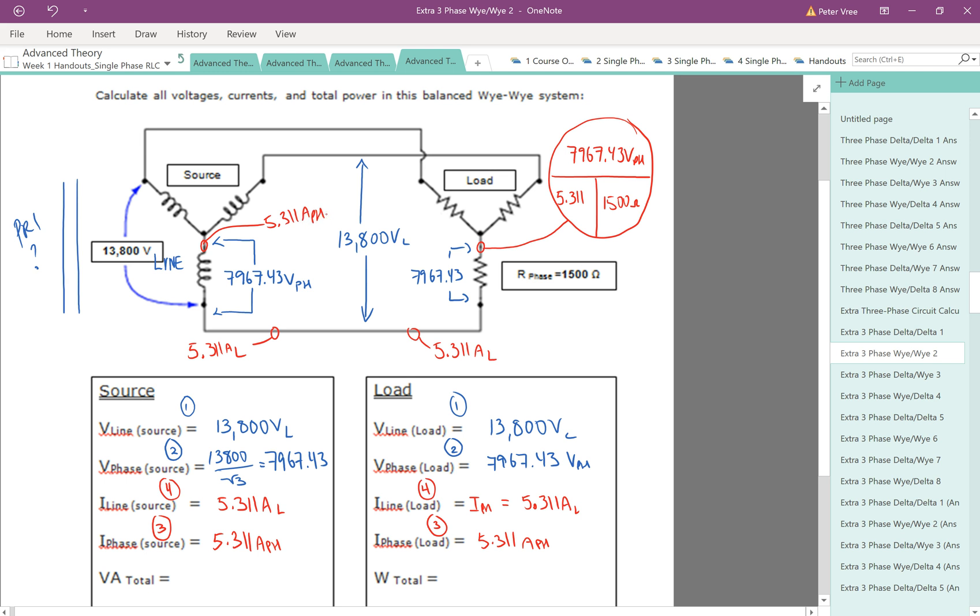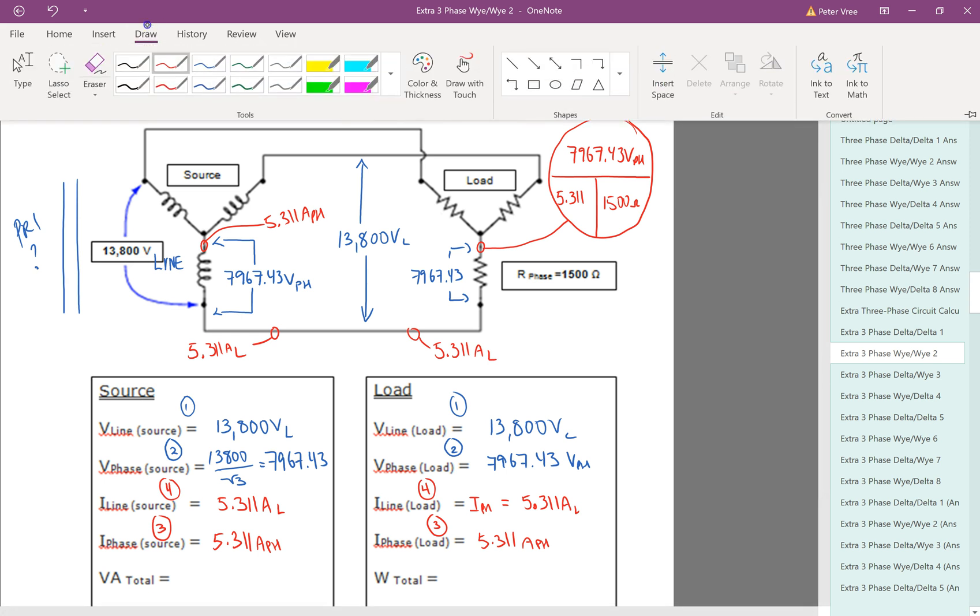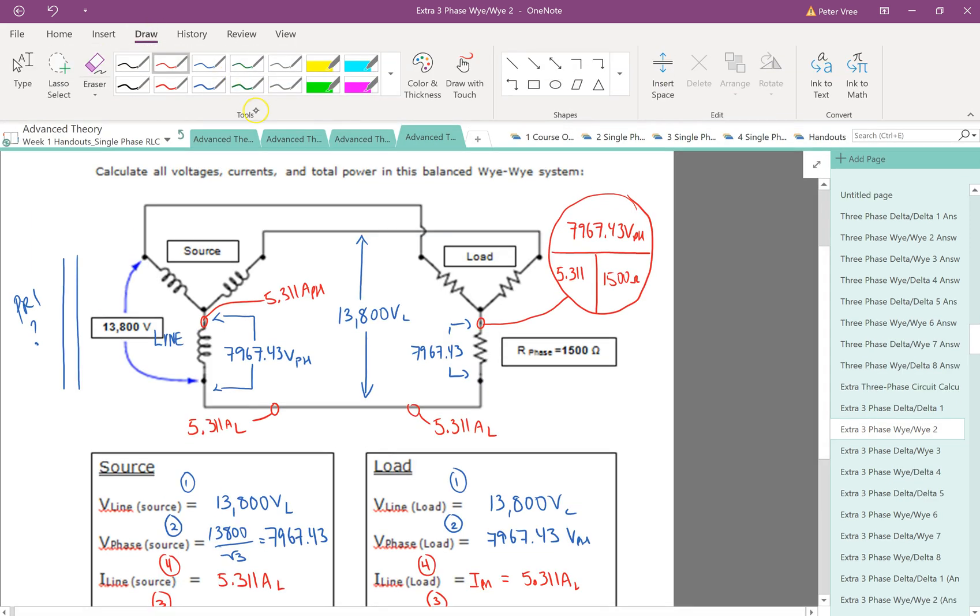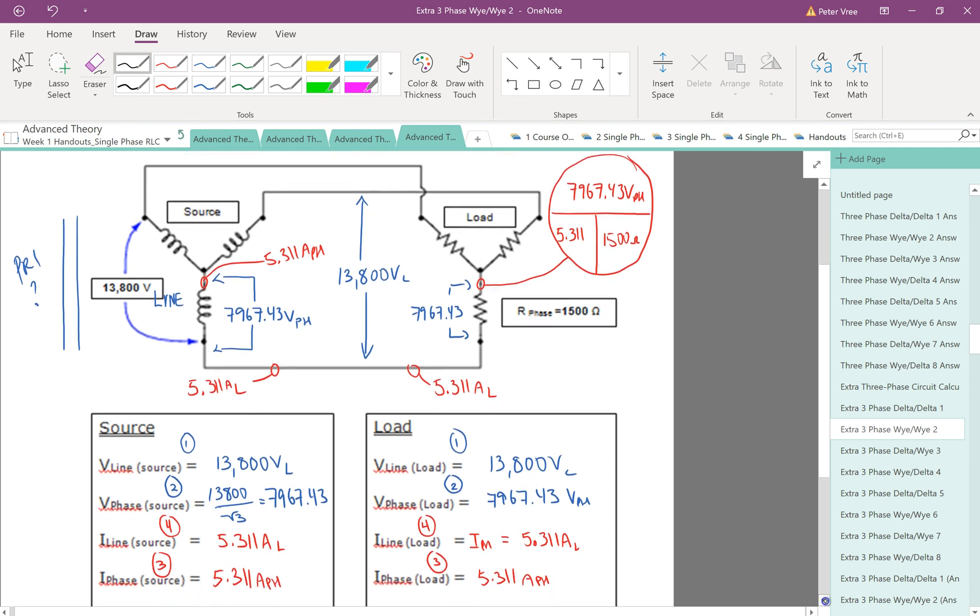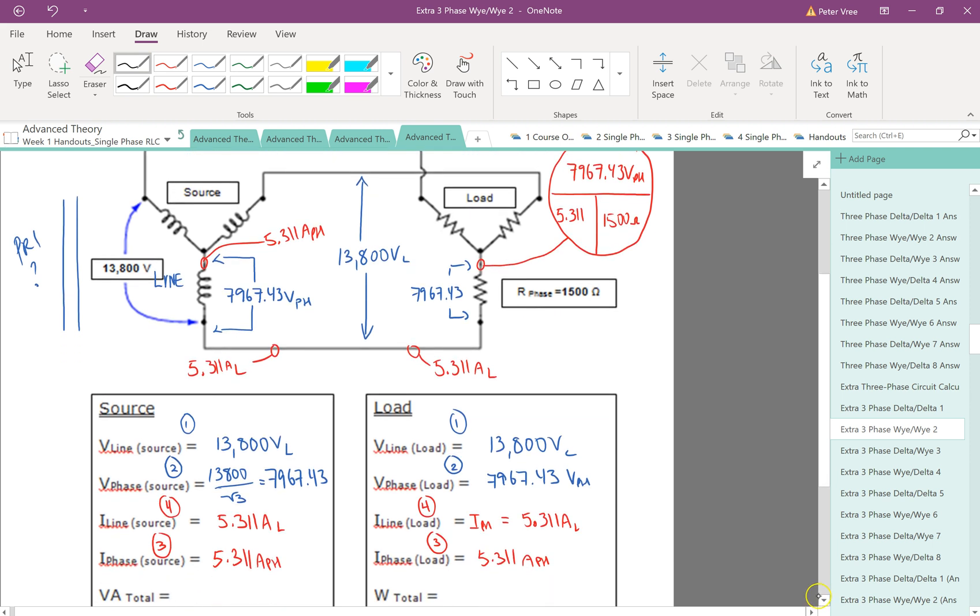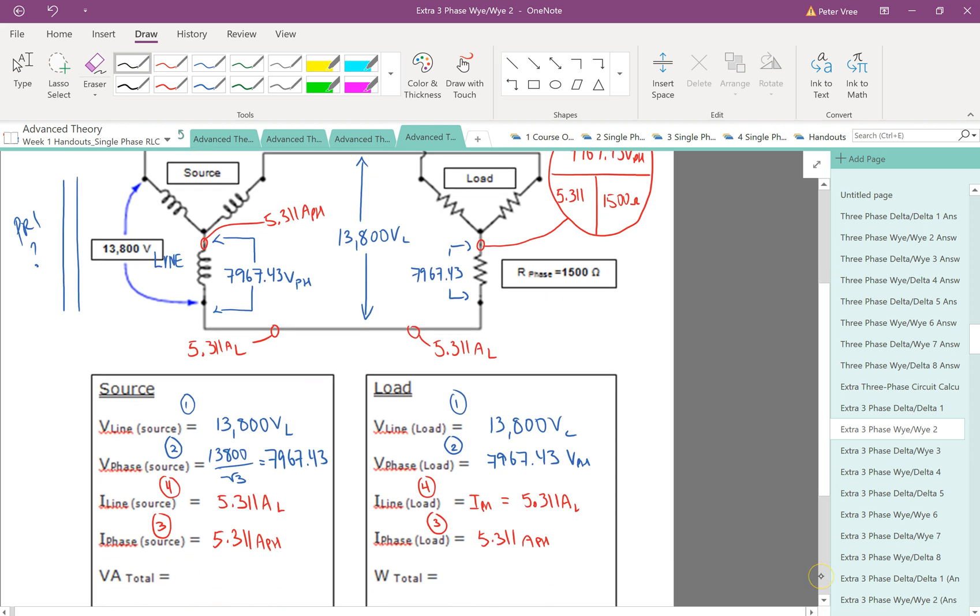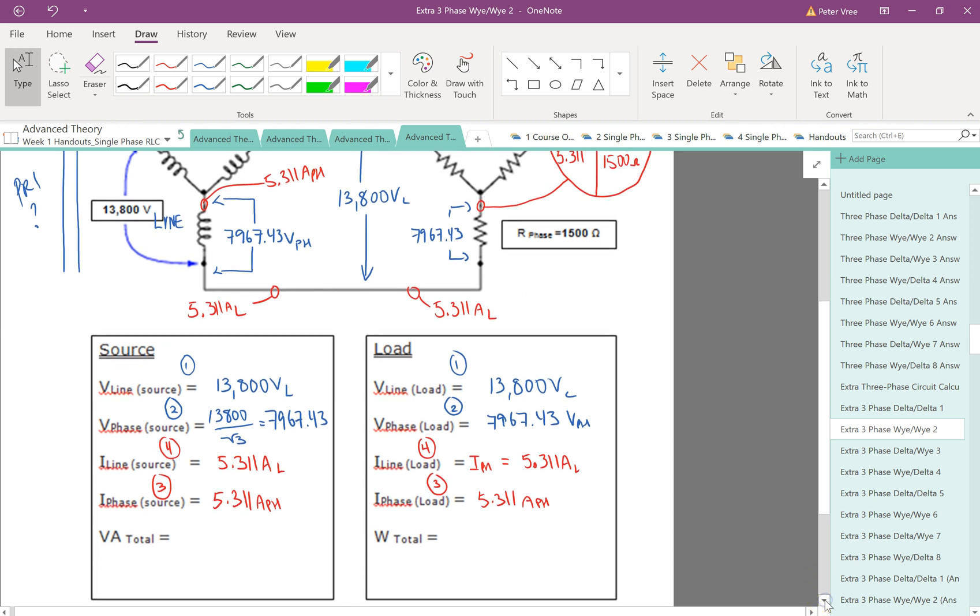Last thing we need to do is find our power. So let's do black for the power. So again, the VA and the wattage are identical because we have just resistors. So these resistors right here are our only load. We don't have any coils or capacitors. So for this guy, again, we're doing V line times I line times root 3. So let's drop her down a touch. This guy is V line times I line times root 3.